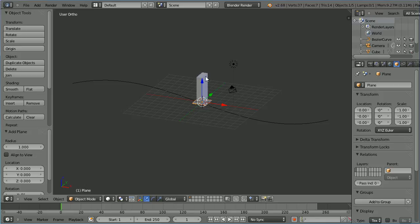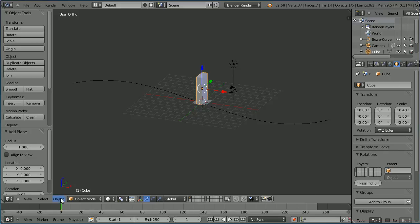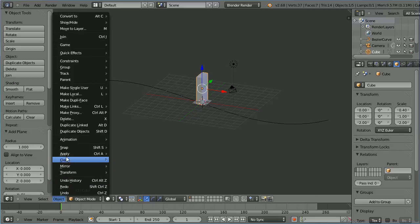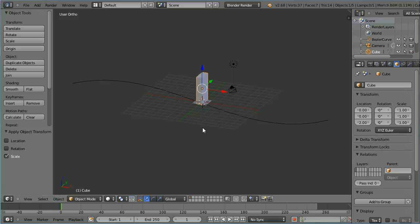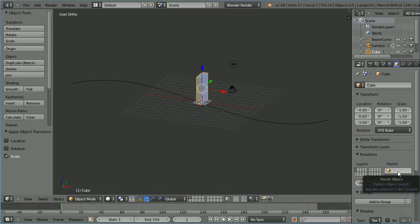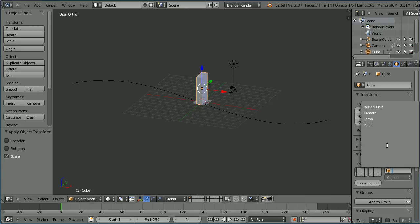Select the domino. Now even though it will be the child these scale values cause problems. So in the object menu apply scale. Click in the parent box and select the plane.